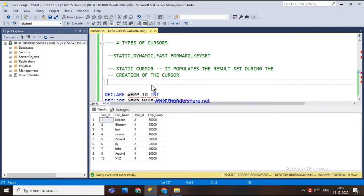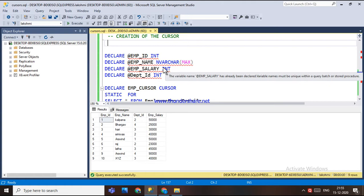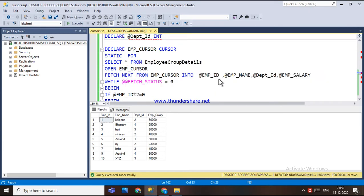The static cursor populates the result set during cursor creation only, and the query result is cached for the lifetime of the cursor. This static cursor can move forward, backward, or in between — it has a scroll option as well.